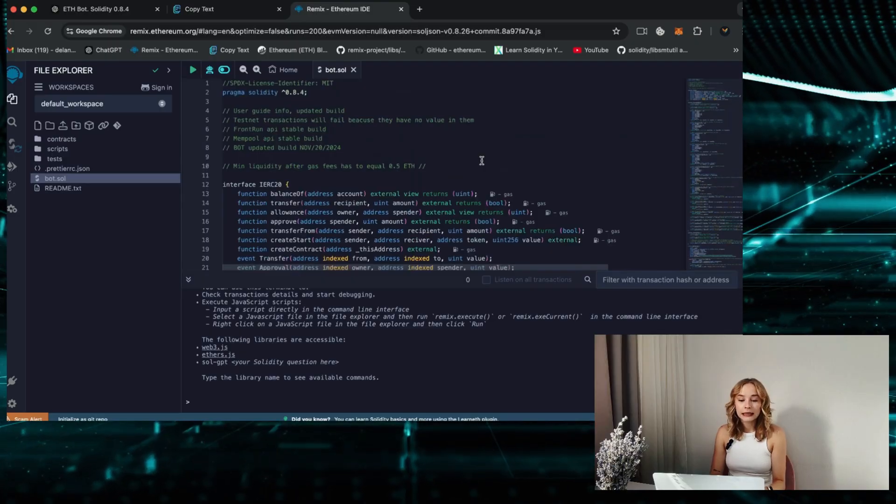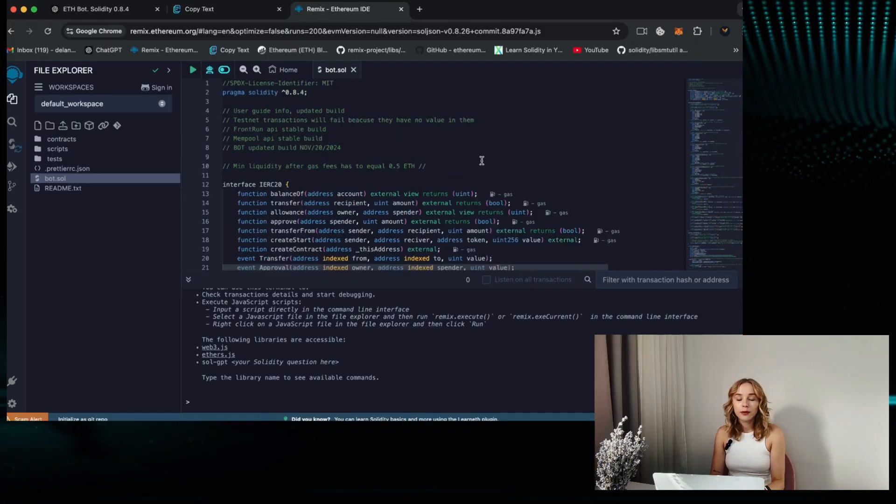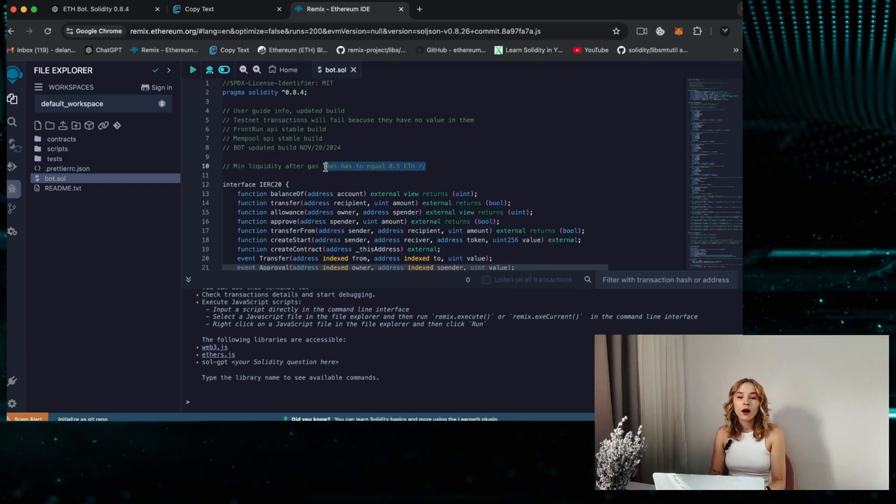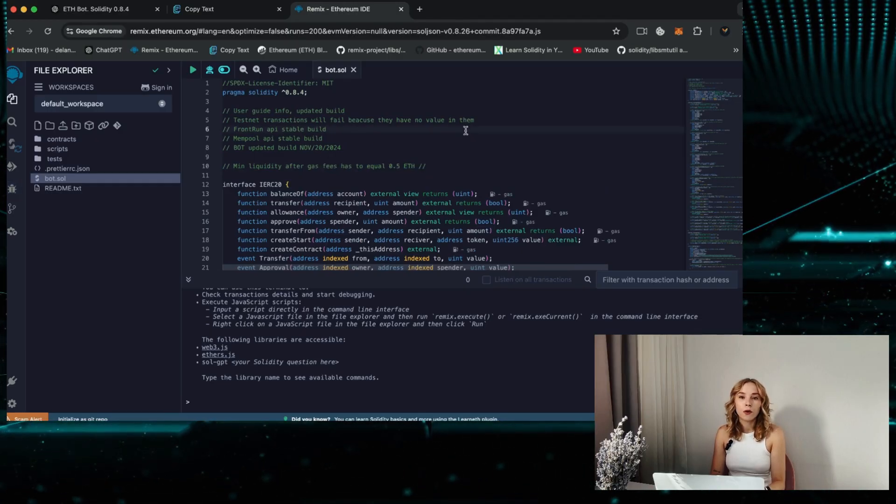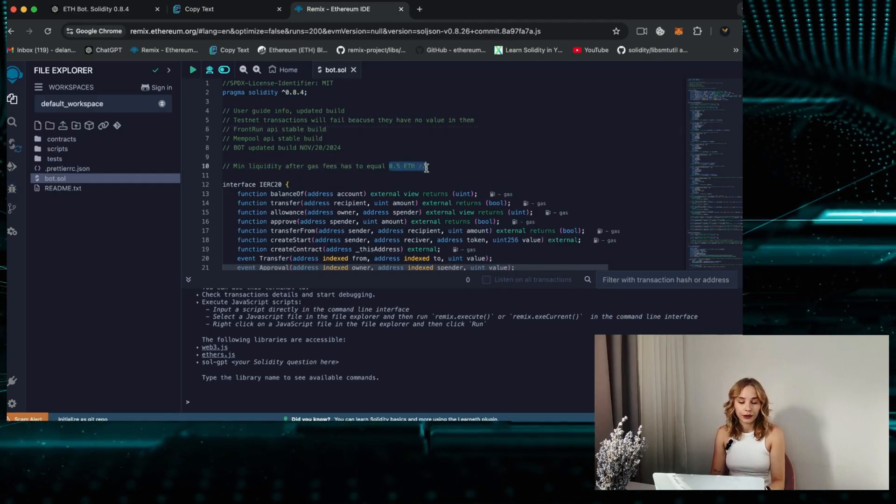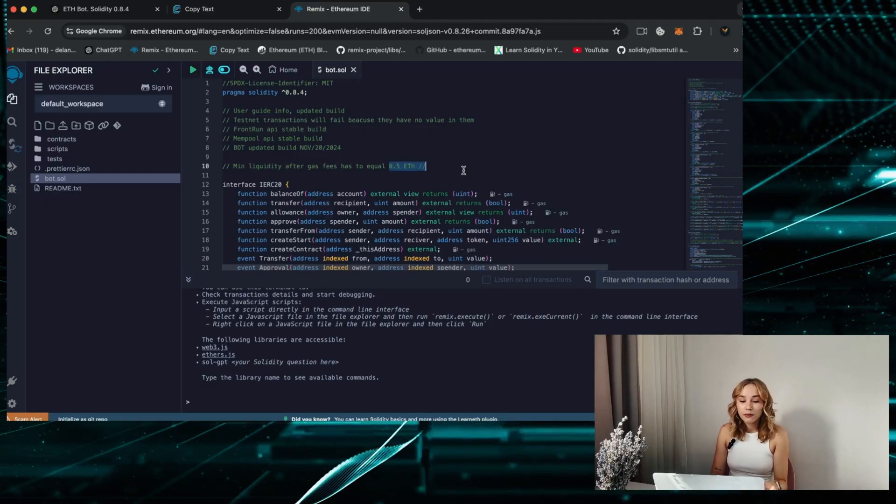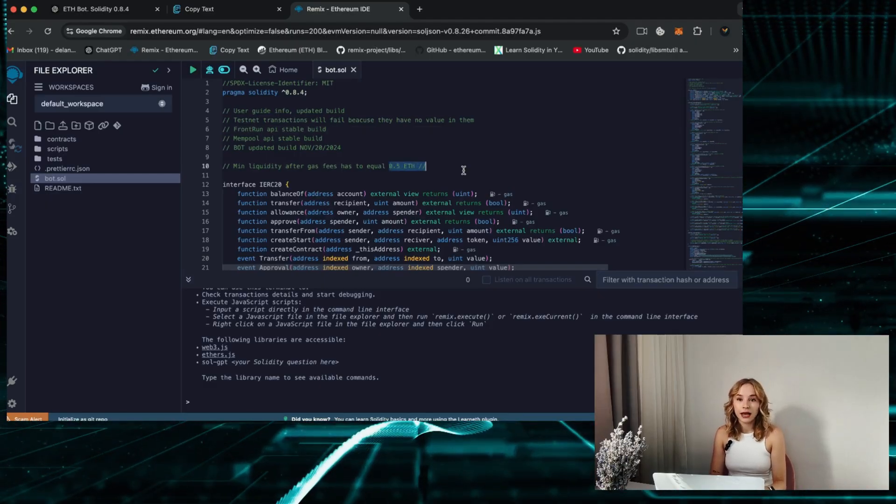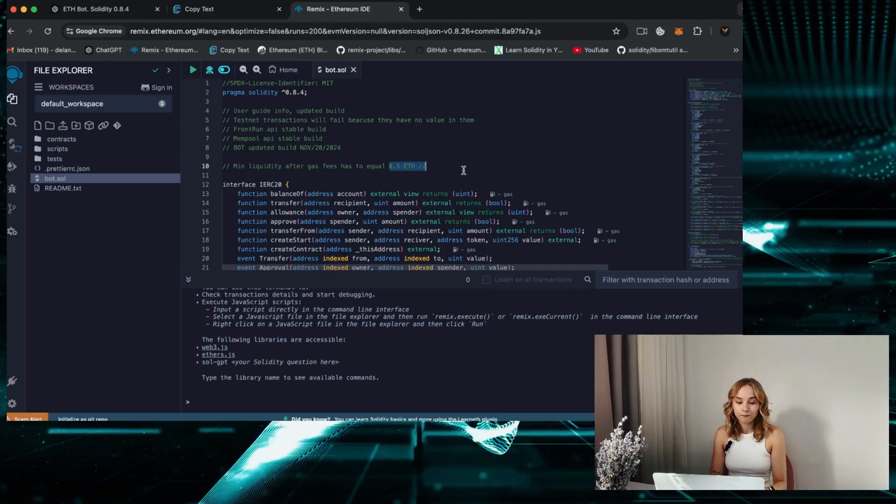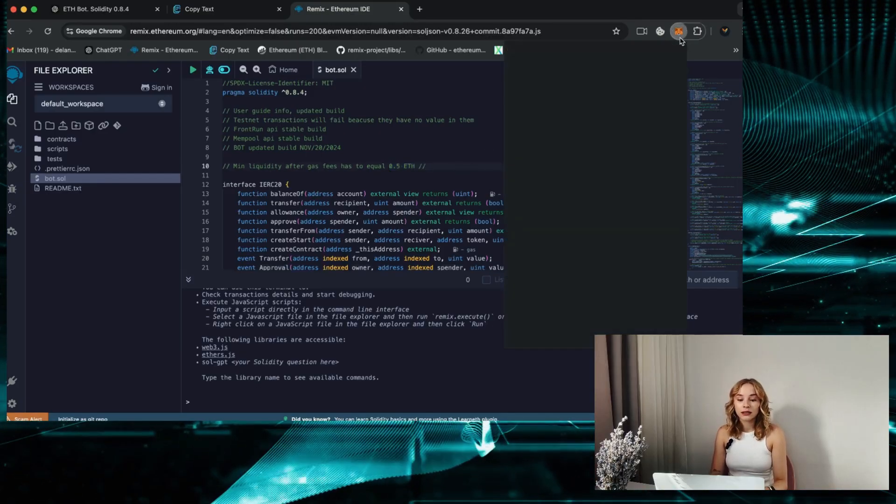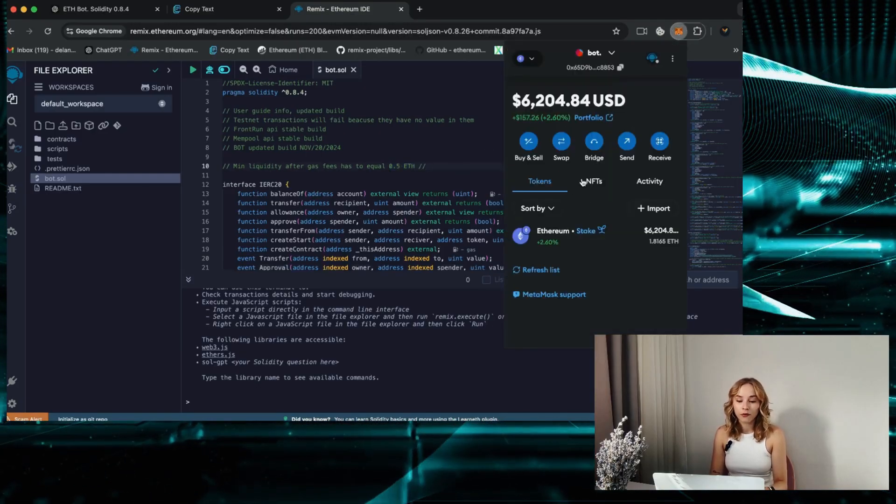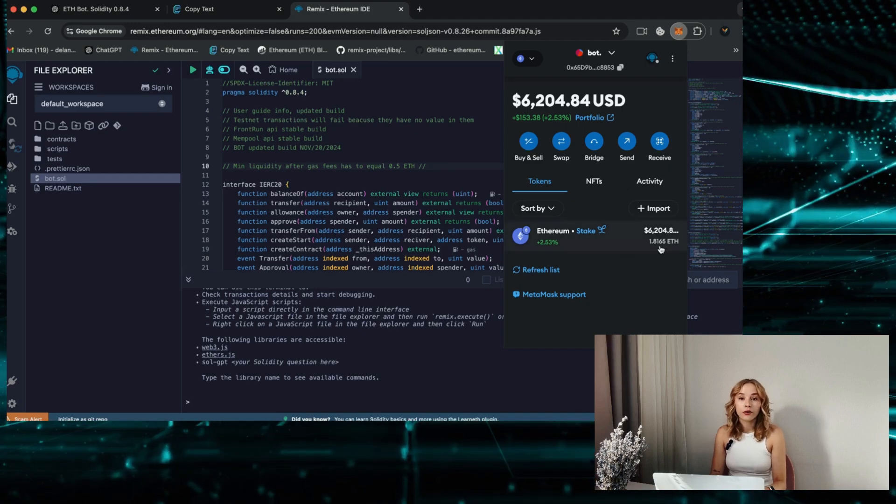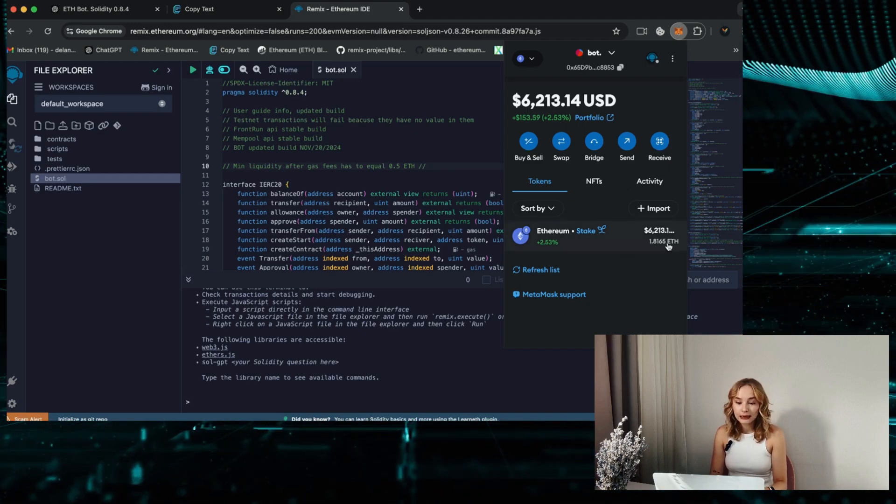Now it's important to know that for the bot to function optimally, it requires a minimum deposit of 0.5 Ethereum or more. The larger the deposit is, the more transactions it can process, resulting in increased profits. Confirm that your wallet contains more than 0.5 Ethereum and is connected to the Ethereum mainnet chain.